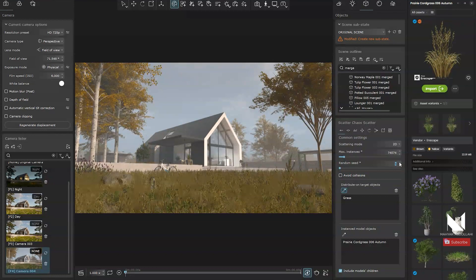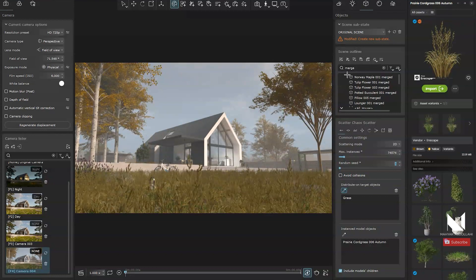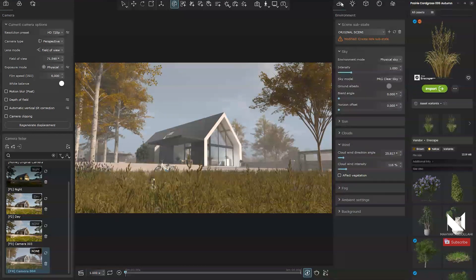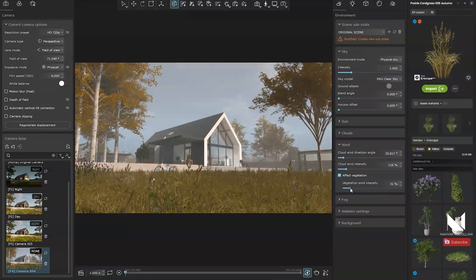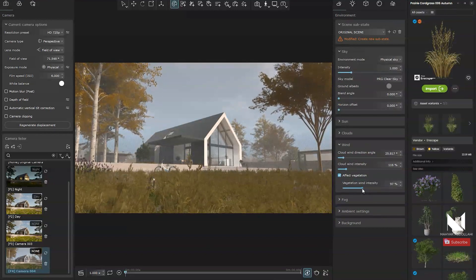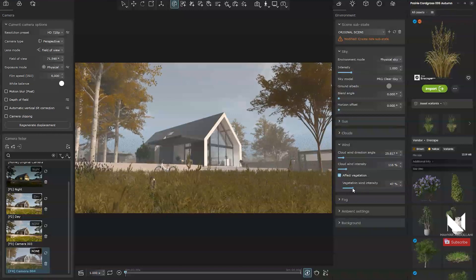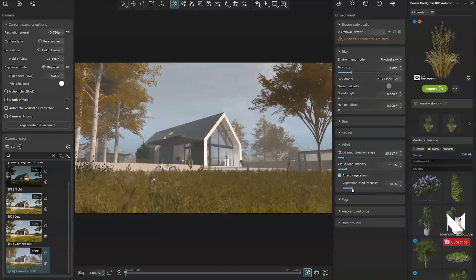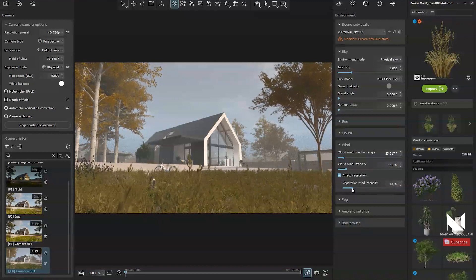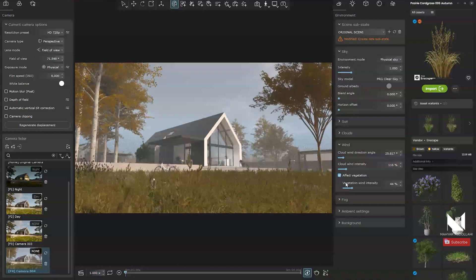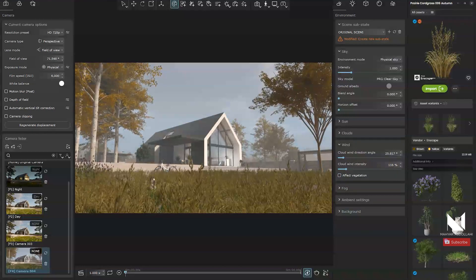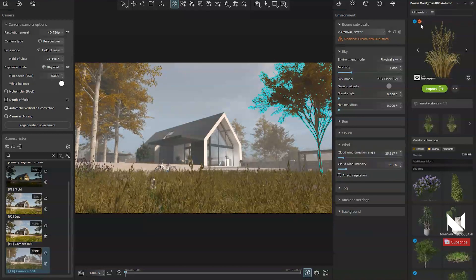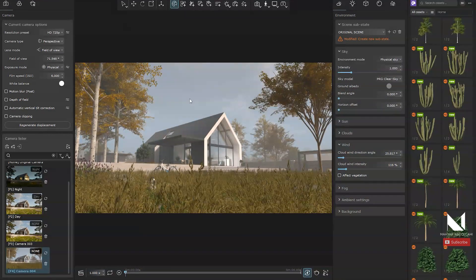Now I will check the overall wind effect across the entire scene. I see the current intensity and direction are just right. With this section, you can make further adjustments until you're satisfied with the result.